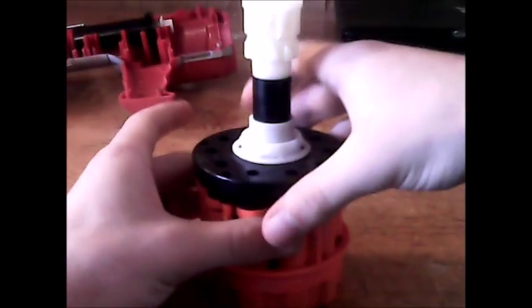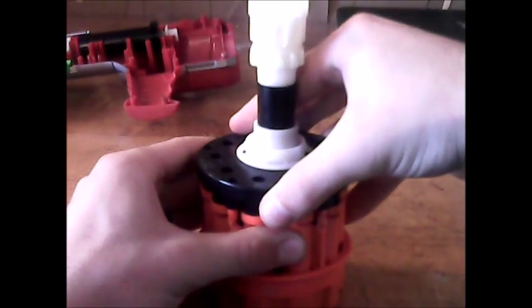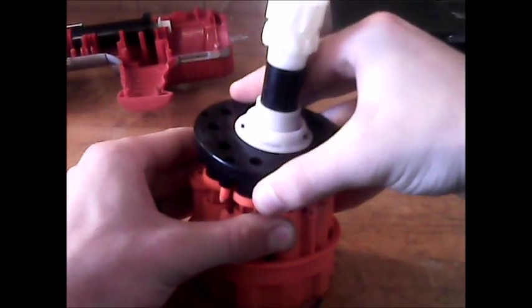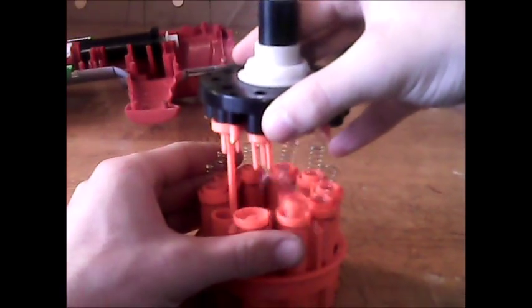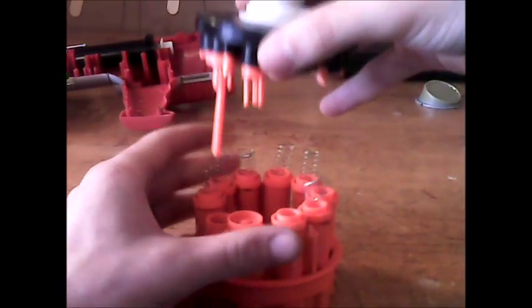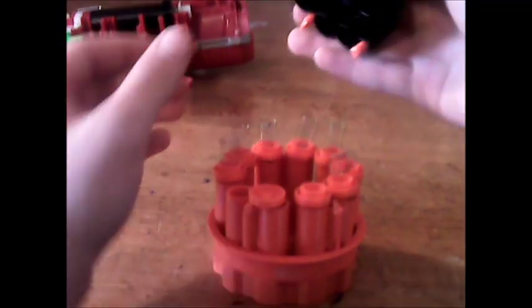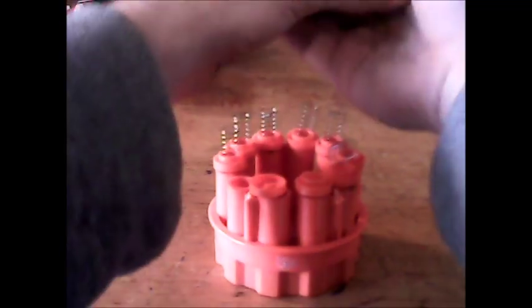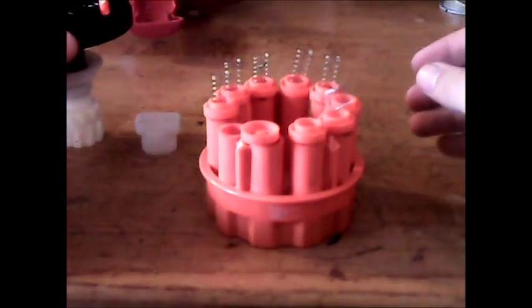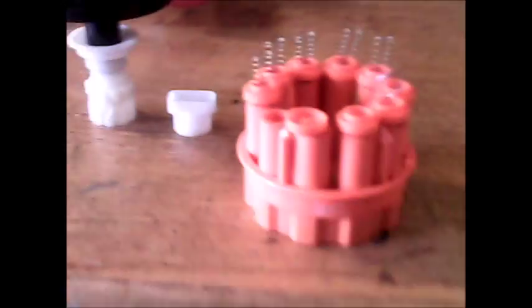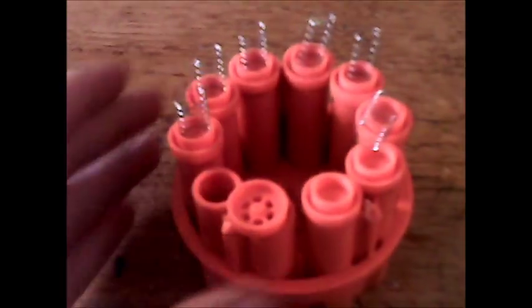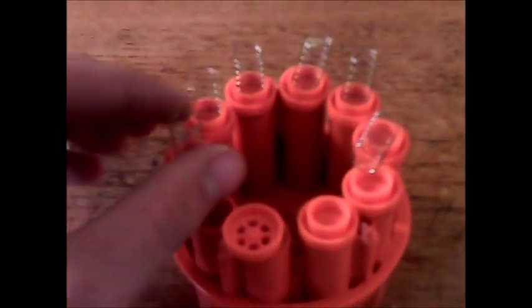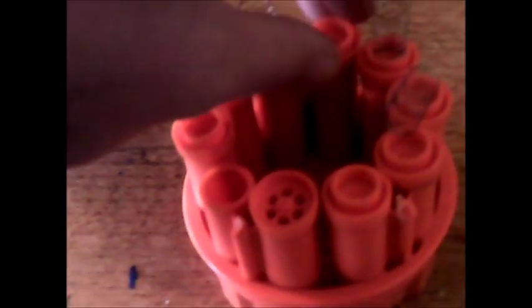Once you've got the screws removed or loosened, you're going to pop this top off. You'll see a lot of random stuff going. I'm going to show you what's good to keep and what's bad to throw away. You see all these little spring things popping out - these are air restrictor springs.